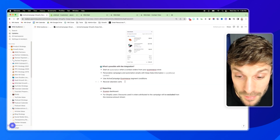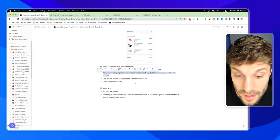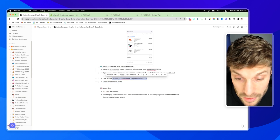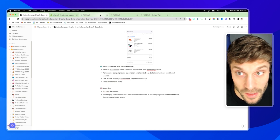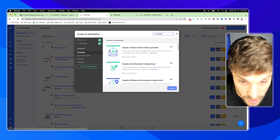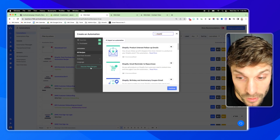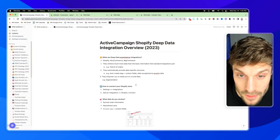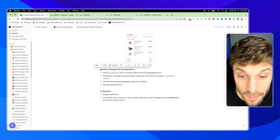Those are the main advantages and strategies with the integration: triggering automations, personalizing campaigns, and using the ActiveCampaign eCommerce segmentation conditions to personalize and recover abandoned carts. There's plenty more you can do — check the recipes in ActiveCampaign by searching Shopify to see all available recipes, and you can also go to the Marketplace to discover even more. So now you understand how to connect, the kind of data you'll receive, and what you can do with that data via the Shopify Deep Data Integration.